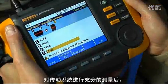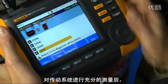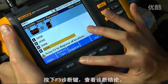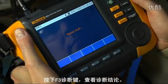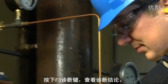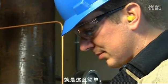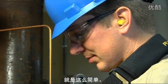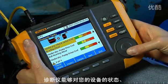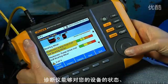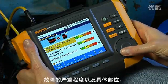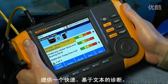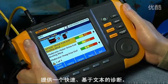After taking sufficient measurements on the drivetrain, press the F3 Diagnose soft key to view the diagnosis. It's as easy as that. The tester provides you with fast text-based diagnosis of your equipment's condition, severity, and actual location of the fault.